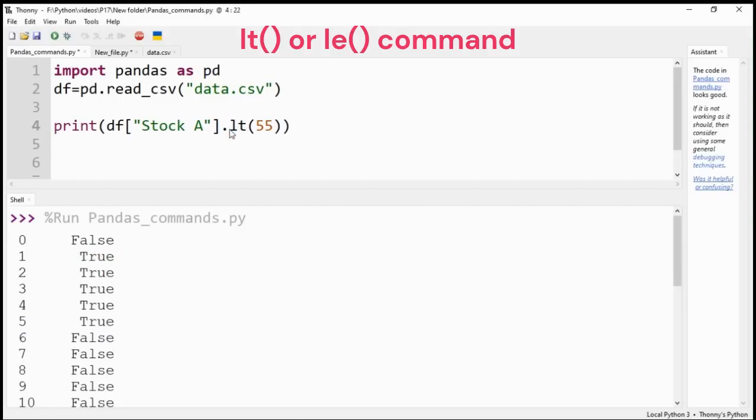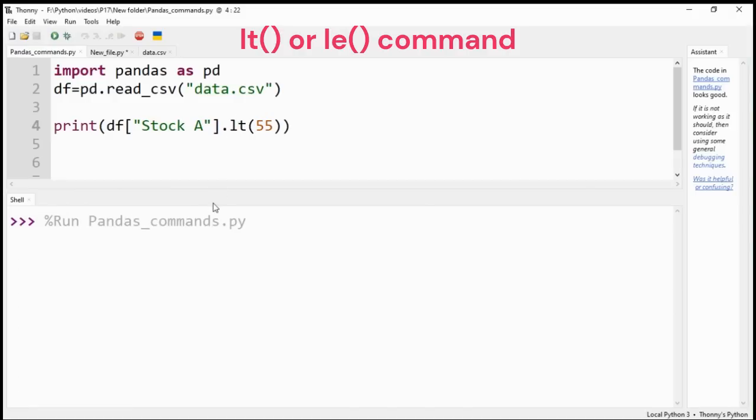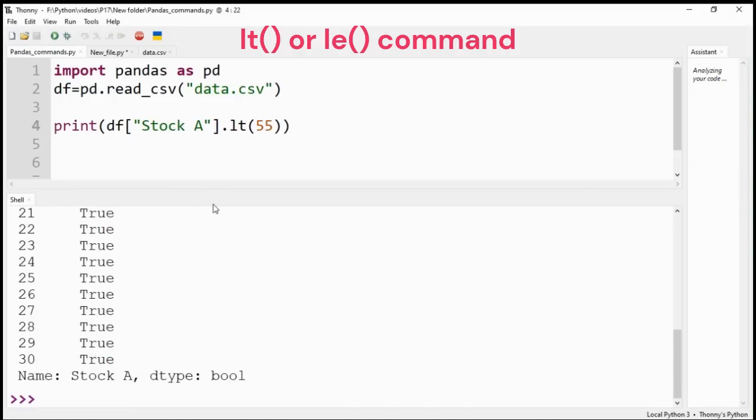Similarly, you can apply less than or less than and equal to command to get the boolean values.